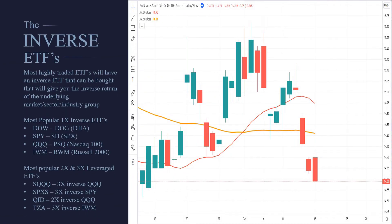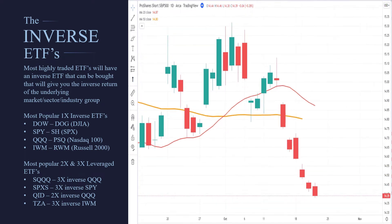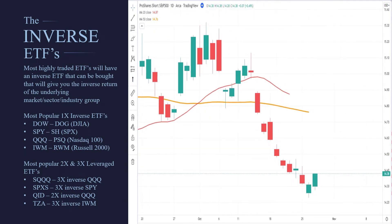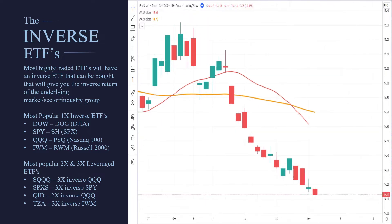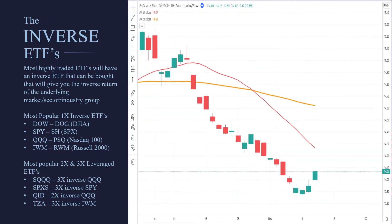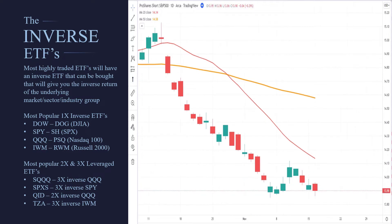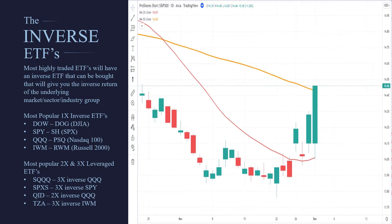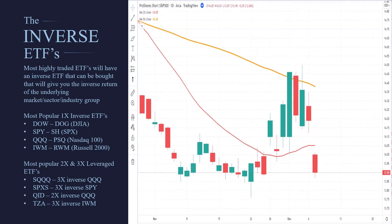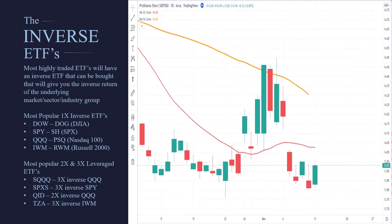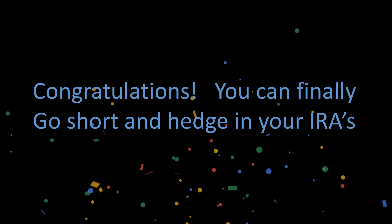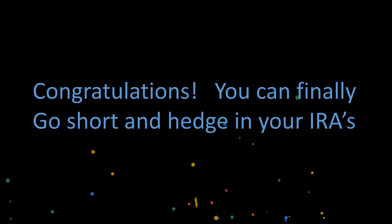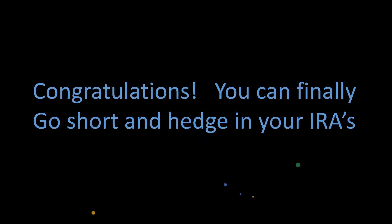Over the years, they've created inverse ETFs — basically the opposite return. The SH is the short of the S&P 500. As you can see, it's going lower, which means the market at that point was going higher. When the SH goes higher, it means the SPY is actually going lower. These are great vehicles to use, especially when trading inside of an IRA. The benefit is you can finally actually protect your money.